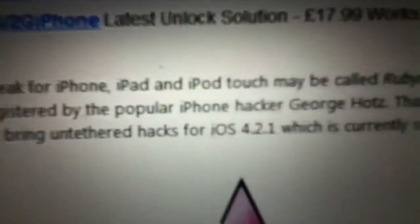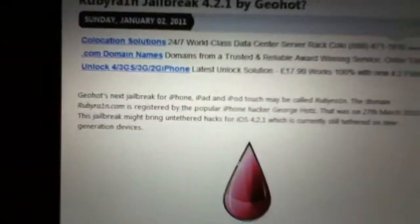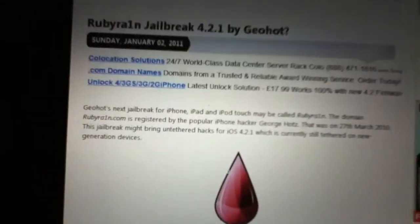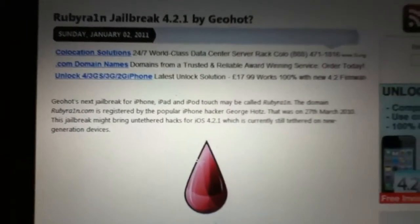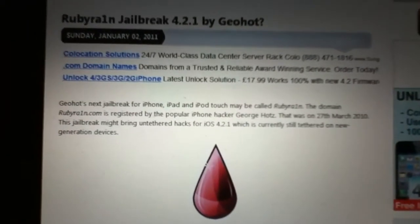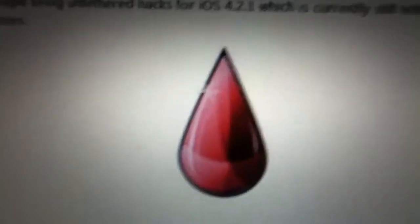GeoHot's next jailbreak for iPhone, iPad, and iPod touch will be called Ruby Rain. The domain Ruby Rain is registered by popular iPhone hacker George Hotz. So yeah, some information about Ruby Rain.